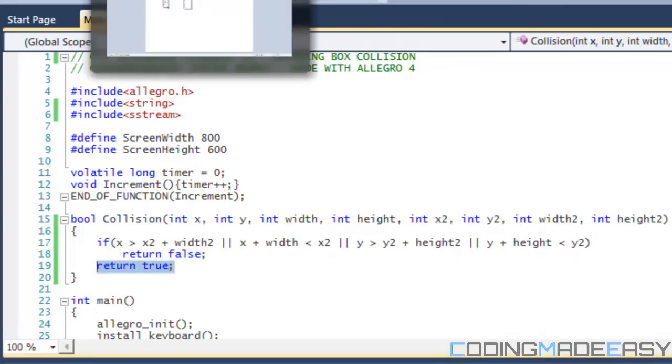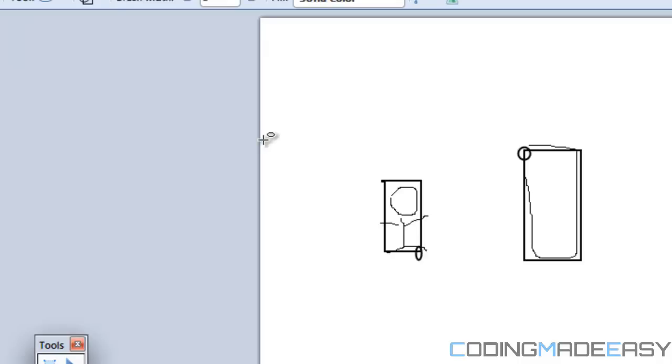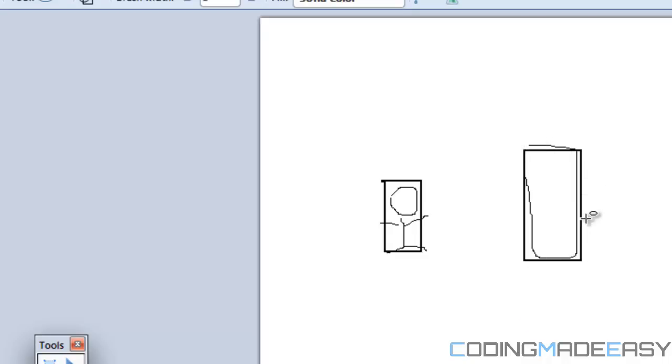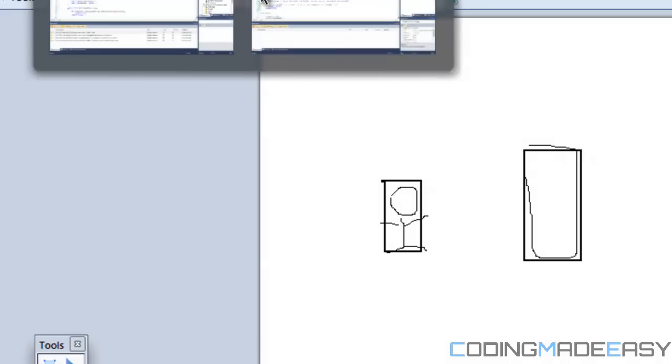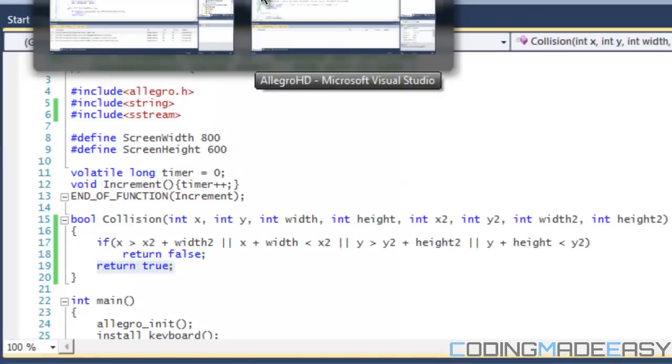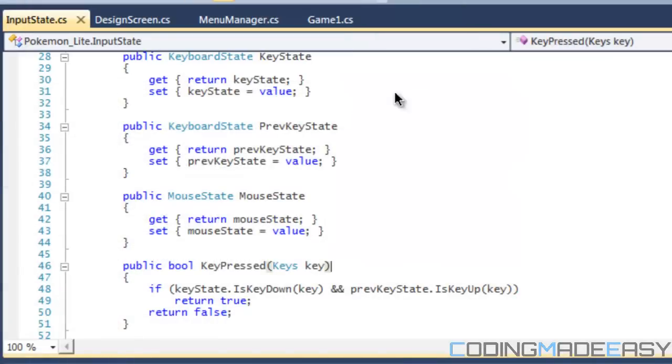To make it an example, if any part of this box is touching any part of this box that we've drawn here, then it will return true. If this box is not touching any of this area right here, so right here right now it's not touching, so it will return false.